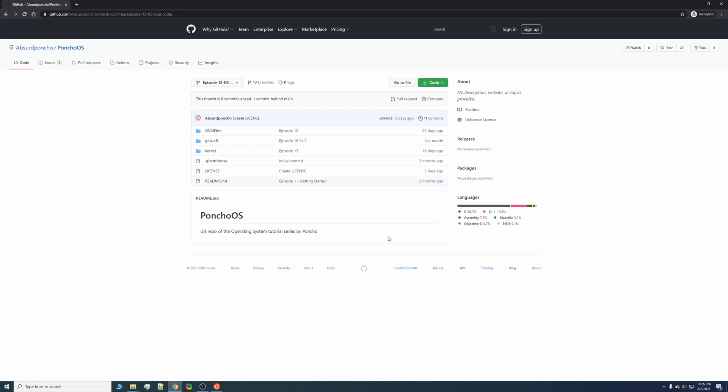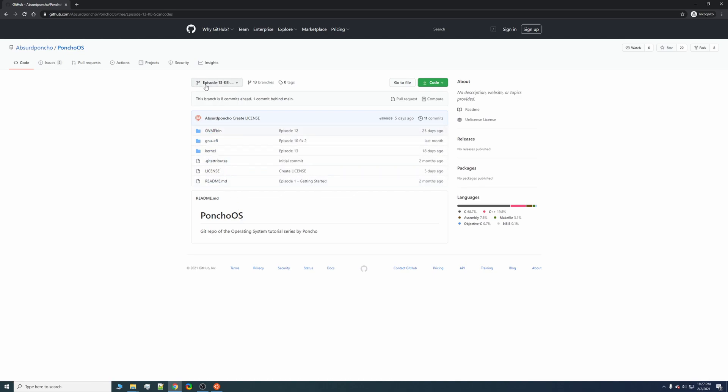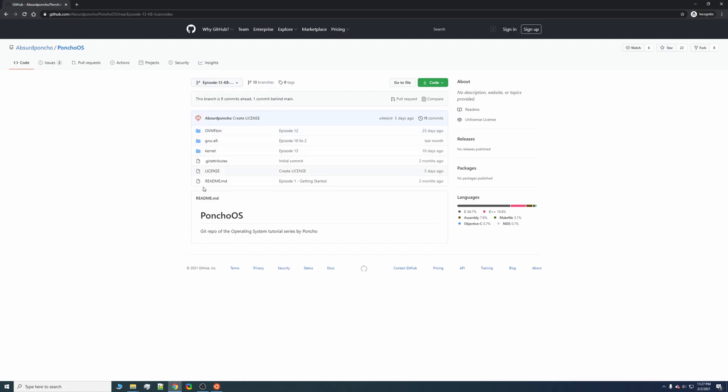This can be done at any point through the OS so long as you have the kernel. So at any point you can go ahead and do this. For the sake of today, I'm going to be doing it for episode 13, and as you can see I have his repository up here, so let's go ahead and get started.